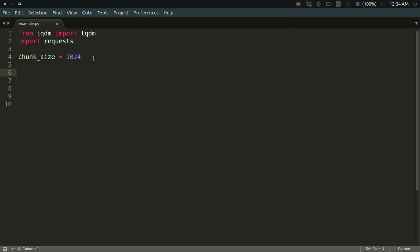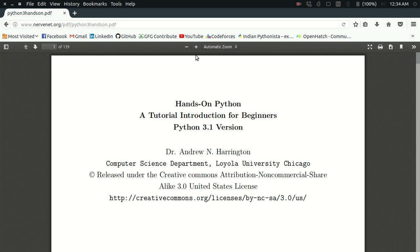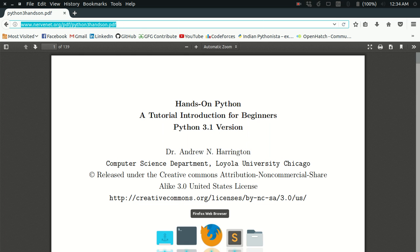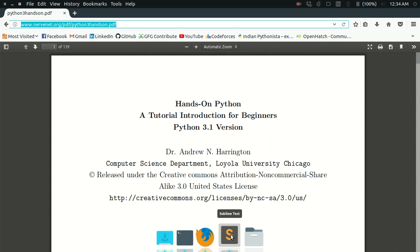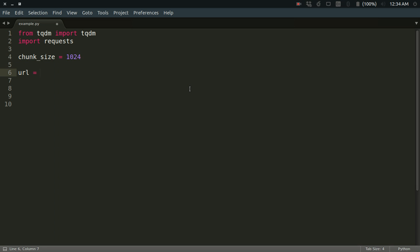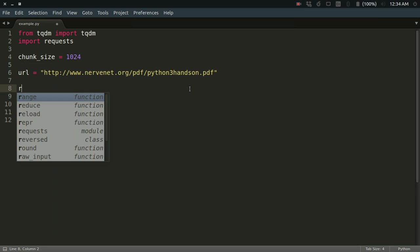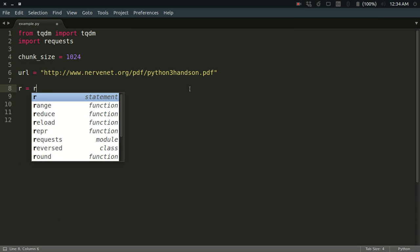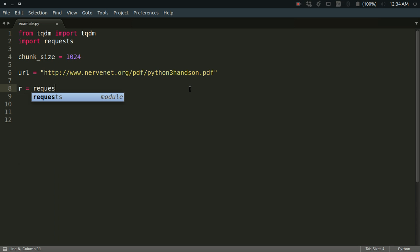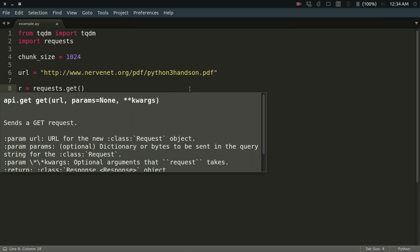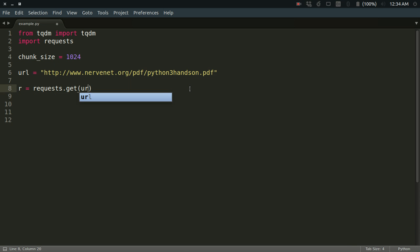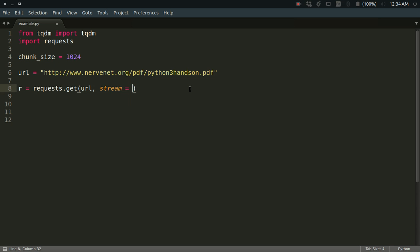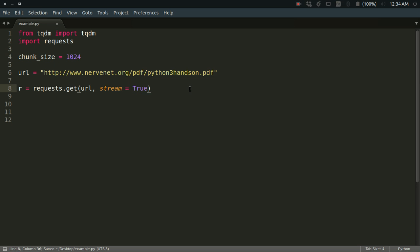Let me define the URL that I'm going to use. This is a simple PDF URL. My main purpose is to show you how I can download this URL. So url equals this, and then I need to create a response object of the requests library: r = requests.get(url), and I'm setting stream equals True.